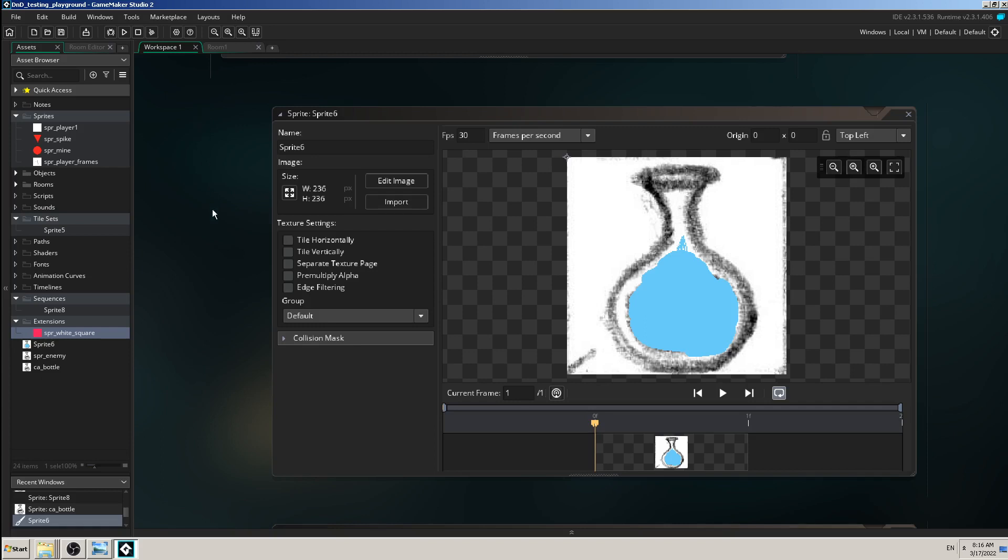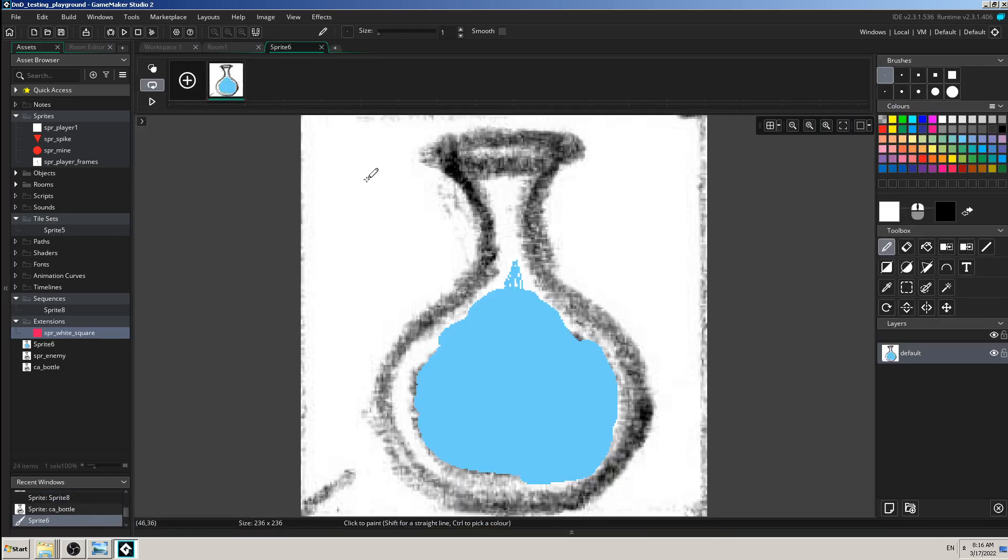All you have to do is go to edit image, and now because I want to change this image of blue liquid into green acid, I would have first to select this frame.